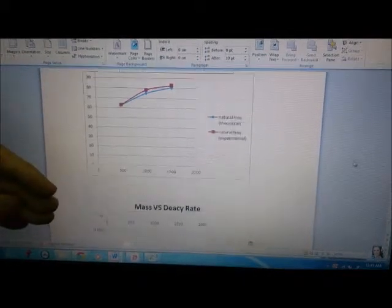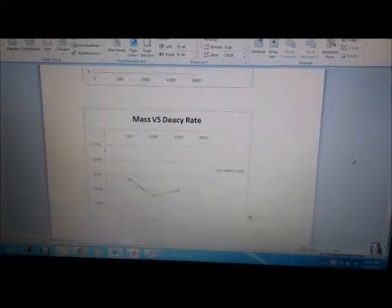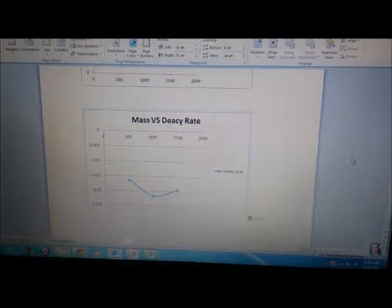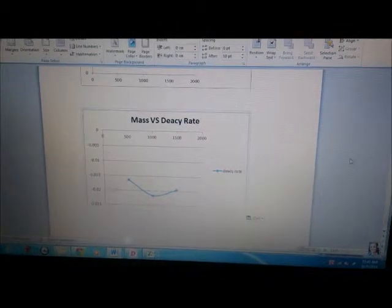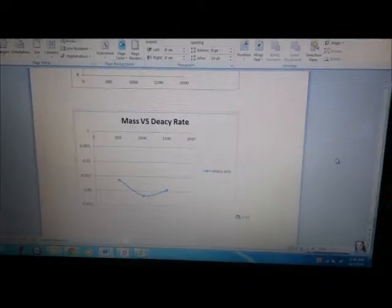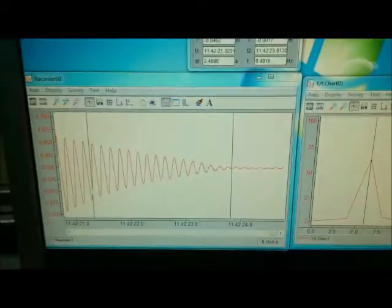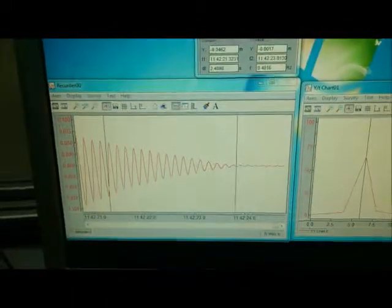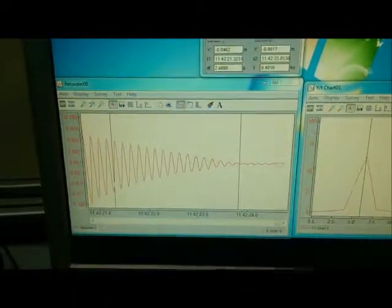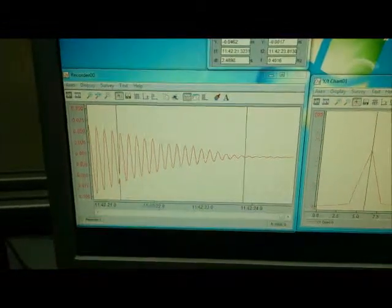Next is mass versus decay rate. How we get our decay rate? The decay rate is the same as the gradient of the sinusoidal graph.